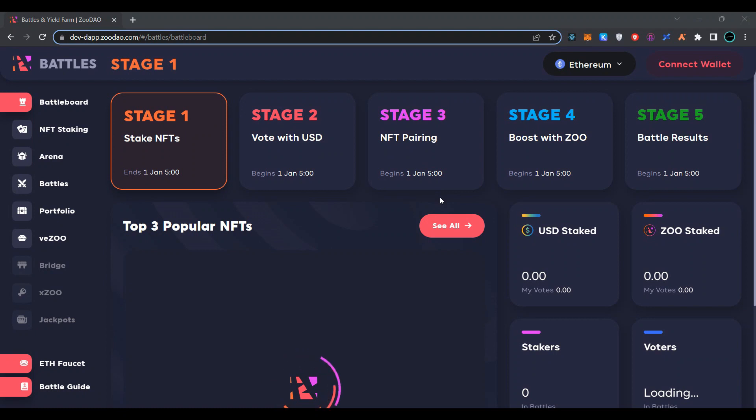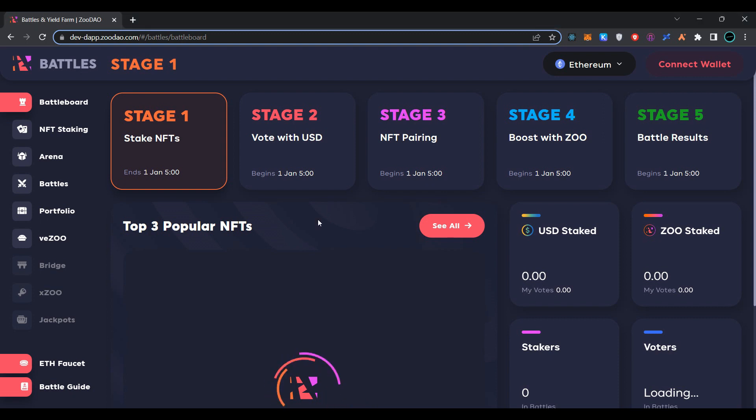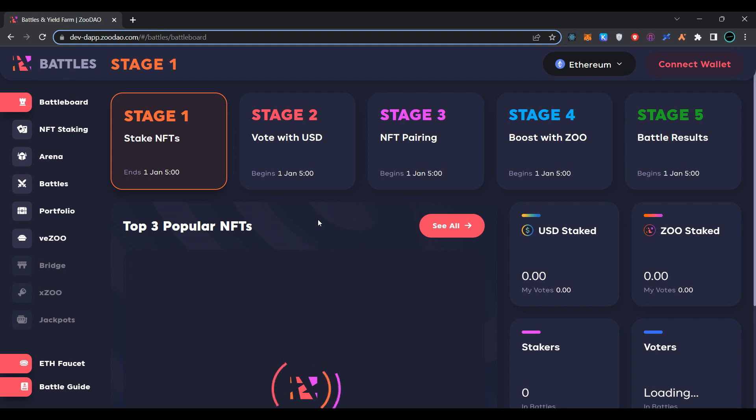Hi guys, welcome to my channel. Today we are going to join ZooDAO Finance testnet airdrop. ZooDAO is the first community governed protocol that enables its users to generate yield from NFTs. Simply click on connect wallet.